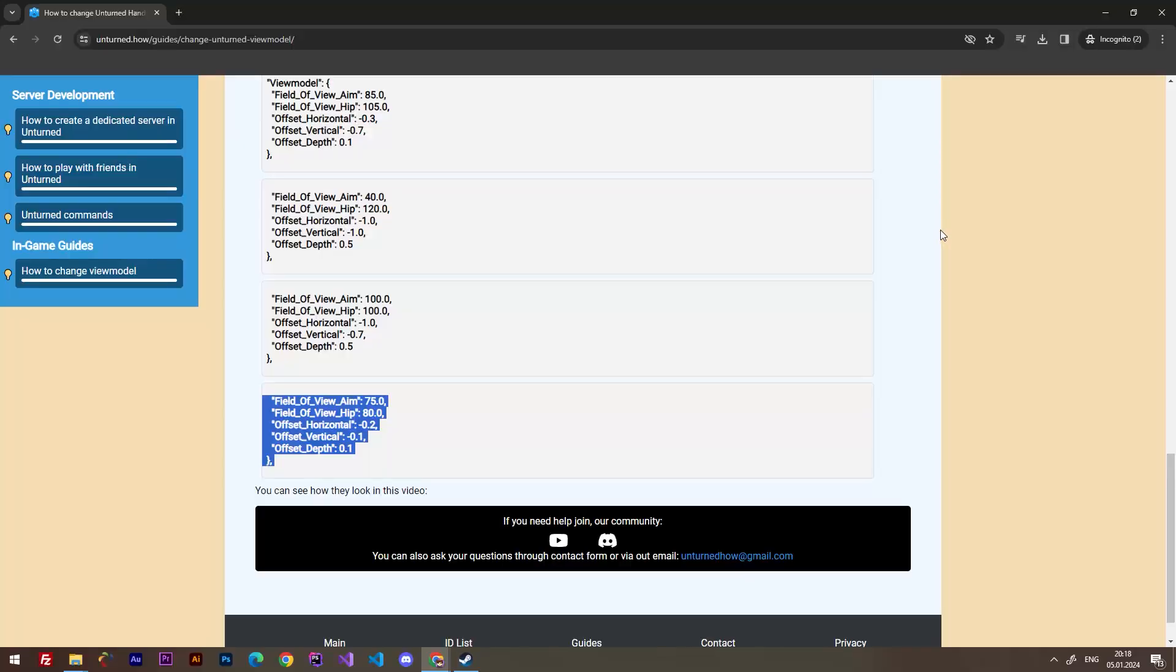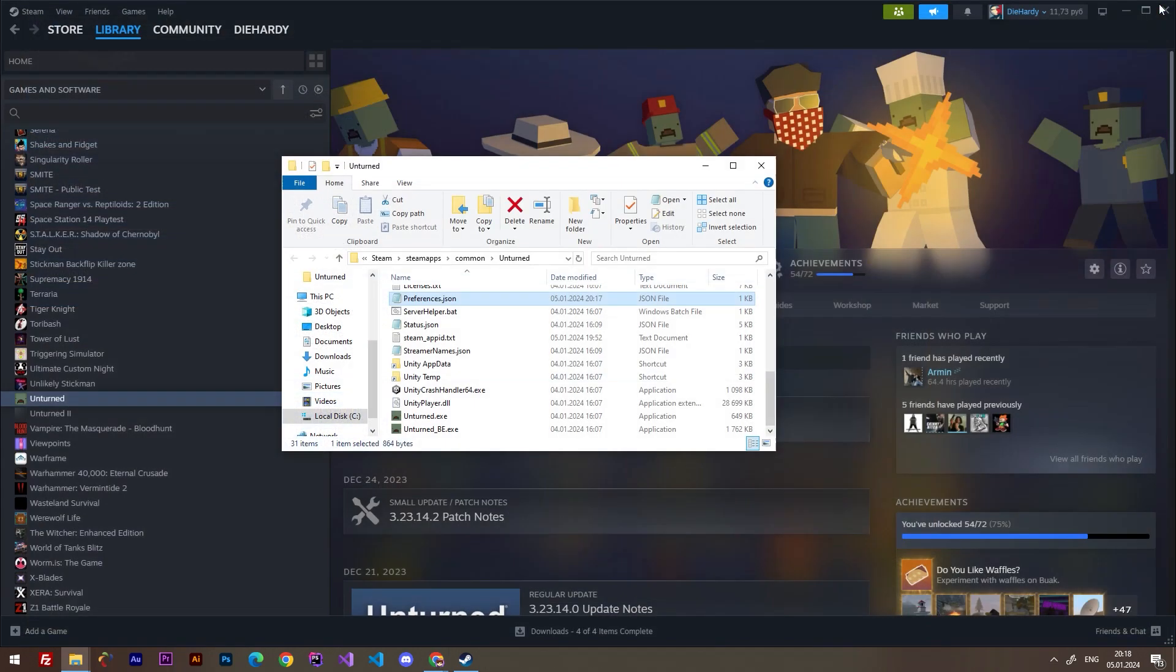Check my Unturned playlist to find other Unturned videos, join our Discord community, visit my website unturned.how, and subscribe to the channel.